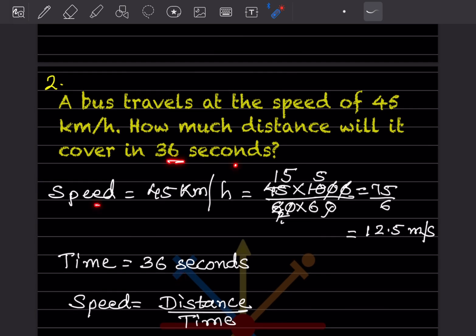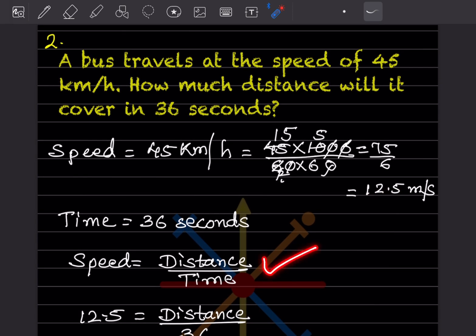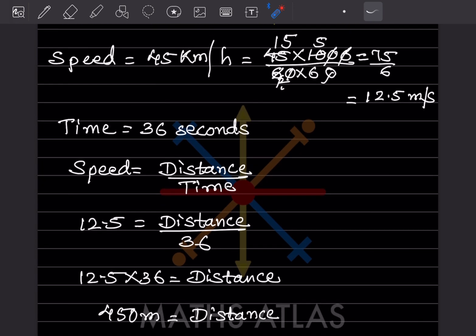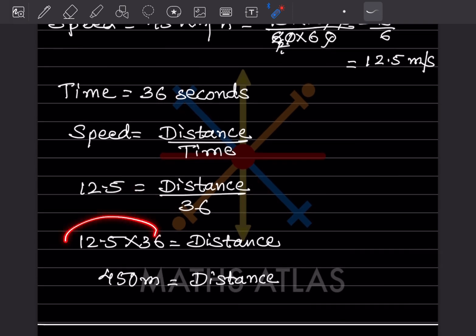Time is given as 36 seconds and speed is 12.5 m/s. Using speed = distance / time, we get distance = speed × time = 12.5 × 36 = 450 meters. So the bus will cover 450 meters in 36 seconds.